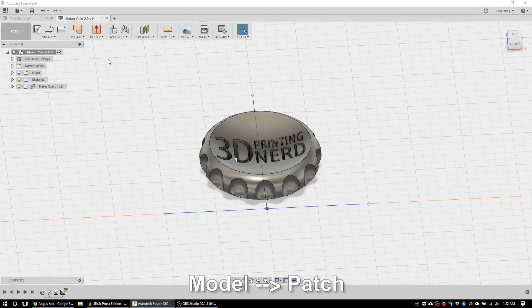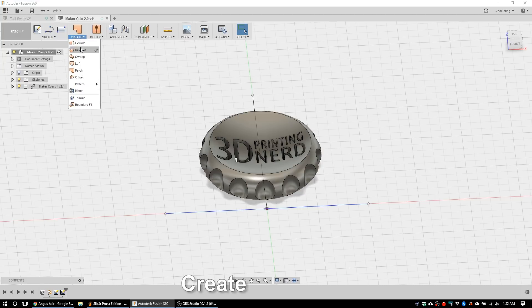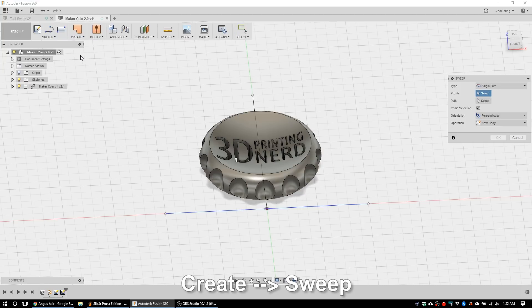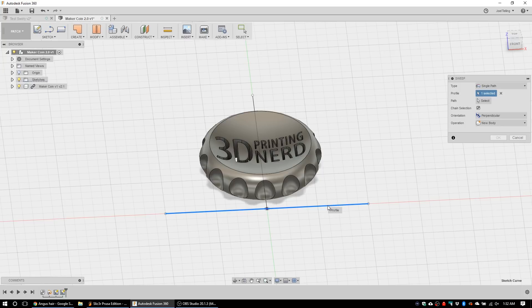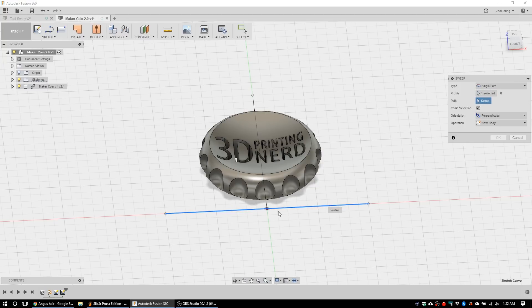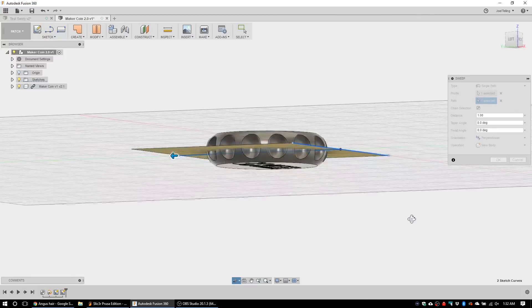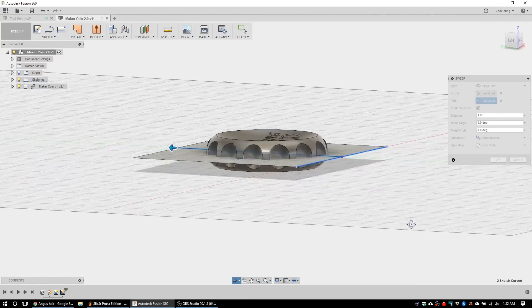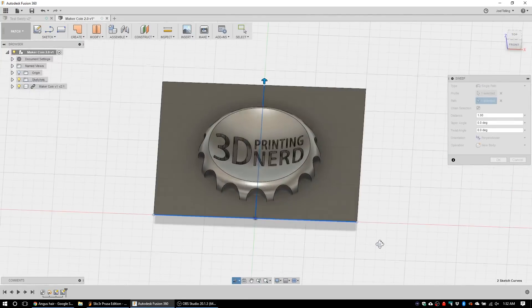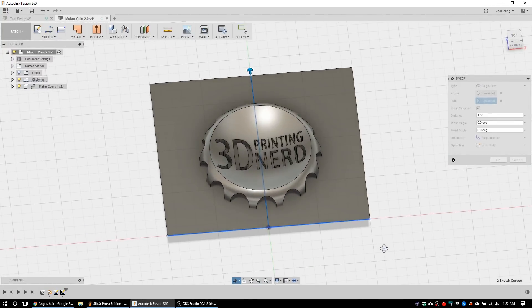Now I'm going to go create sweep. The profile that I want to sweep is this line and the important thing is in the patch workspace you're able to sweep a line whereas in the model workspace you cannot. I believe Angus went over that. The path is going to be this line and we are going to create a new body. You can tell that it's just going right through that maker coin.